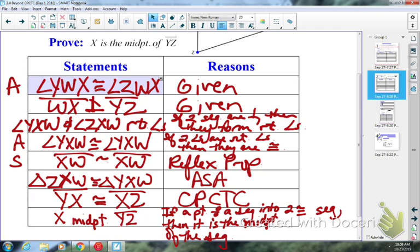Hopefully at this point you're seeing how we go a step further — why it's beyond CPCTC. The last proof actually is not. But we've got to talk about what an auxiliary line is. Anybody have an idea of what an auxiliary line is? Have you ever heard that before?